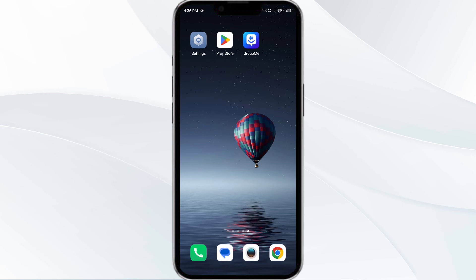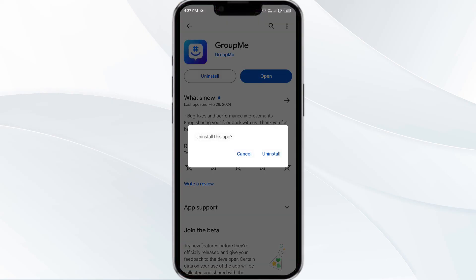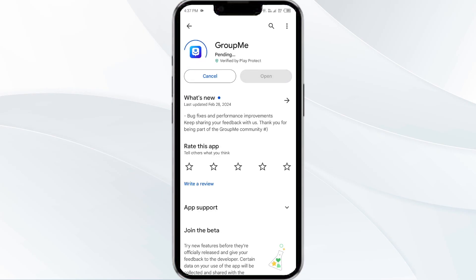Fifth solution is to uninstall and reinstall the GroupMe app. If the problem persists, uninstall the GroupMe app by going to the Play Store, searching for the app, and selecting uninstall. Once uninstalled, reinstall the app by clicking on the install button. If none of the above methods work, the issue may be that the GroupMe app server is down. In such cases, you may need to wait for some time and try again later. Thank you for watching our video and we hope this solution helped resolve the GroupMe app issue for you.